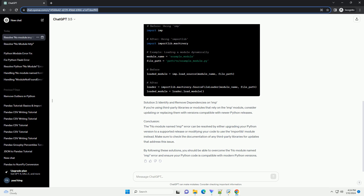Error Message. Solution 1: Upgrade to a Supported Python Version. The imp module has been deprecated and its functionality has been moved to the importlib module in Python 3.4 and later versions. Therefore, upgrading your Python version is a recommended solution.